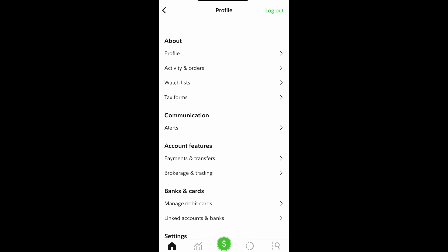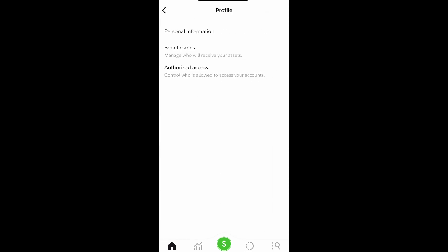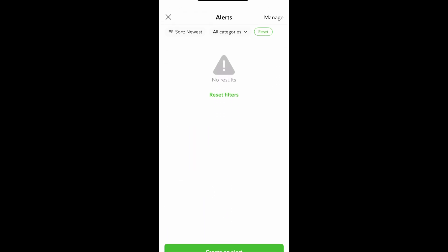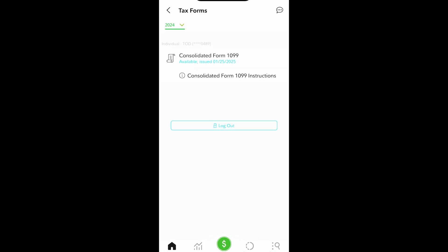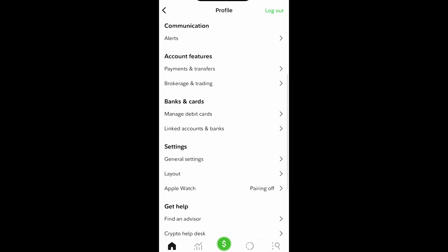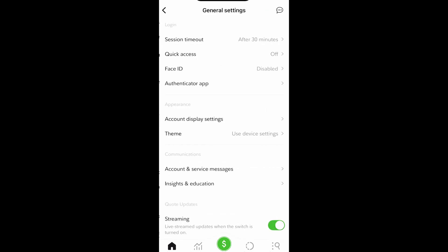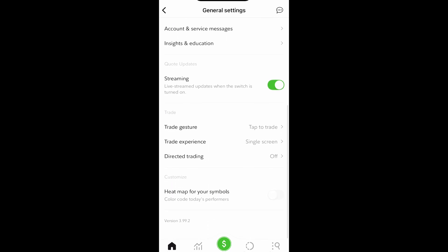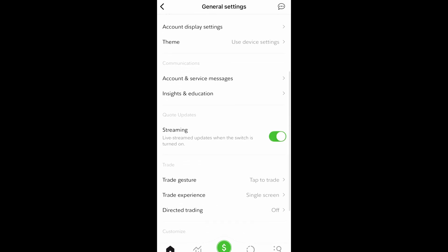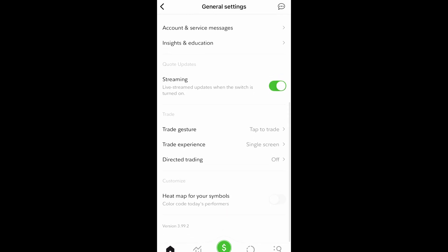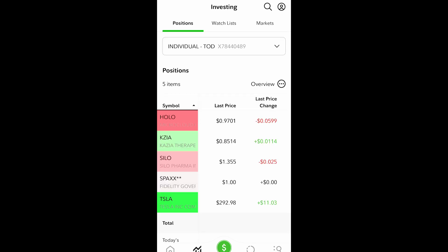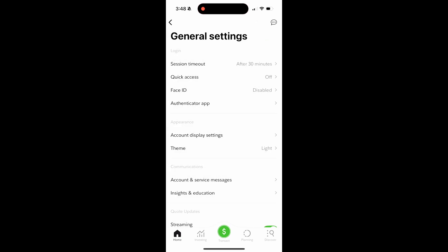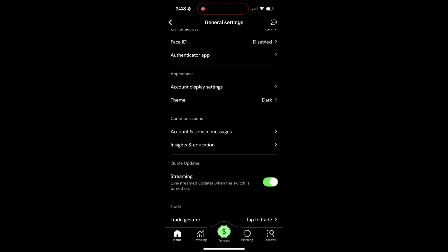Other important information on the profile icon: you have accessibility, your beneficiaries, bank account information, different alerts and notification settings. You can find your tax forms, the customizable layout options we just went over, and your general settings. The general settings have your session login or logout timeout information. You can set up face ID or the authenticator app for different security options, as well as some other visual options such as heat maps which will turn your stocks red or green depending on how they're doing.